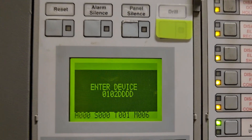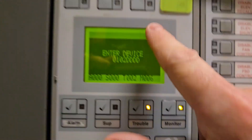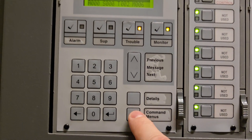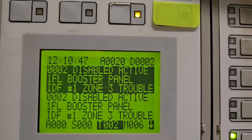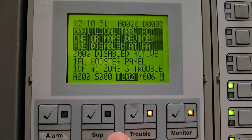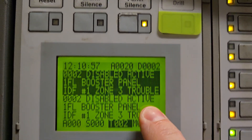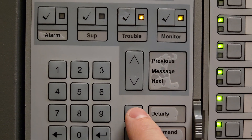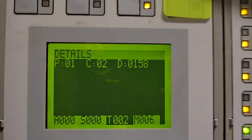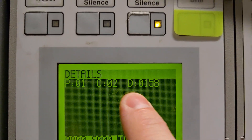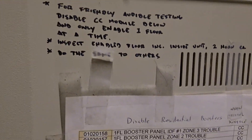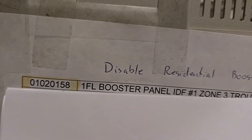I hit enter — the half arrow. The panel now indicates I have a new trouble, so I'm going to hit panel silence. I'll hit the command menu to go out, then the trouble button. I can see my original trouble, and then I hit the trouble button again and I have 'first floor booster panel IDF number one zone three trouble.' I'll hit the details button — right above the command menu — and it shows me that eight-digit number: 01-02-0158. That matches the first entry on my list: first floor booster panel IDF one zone three.